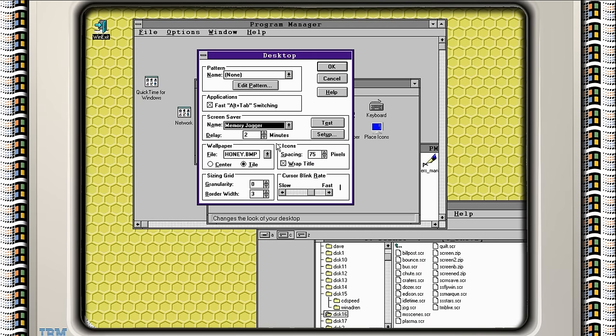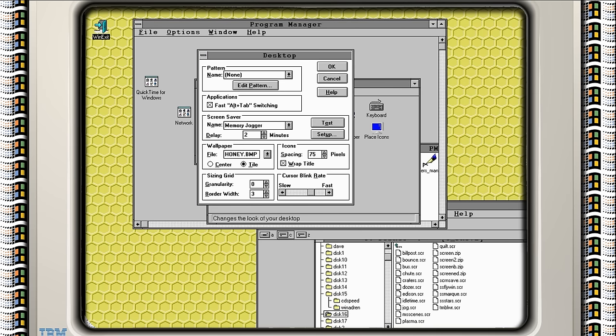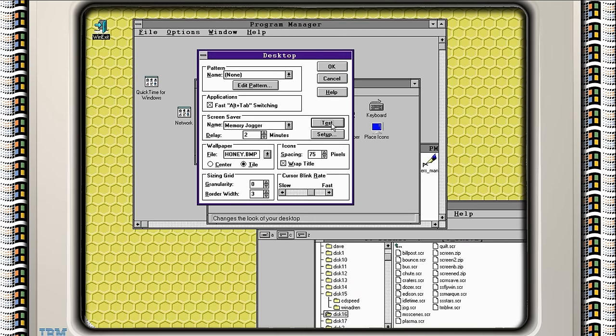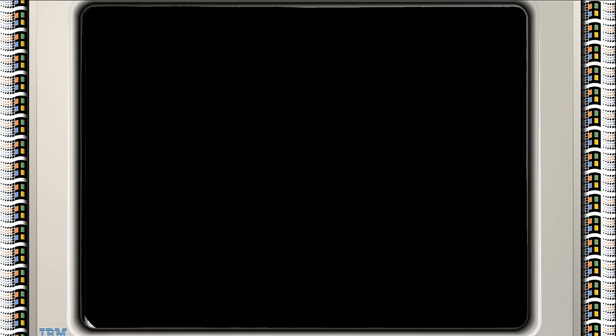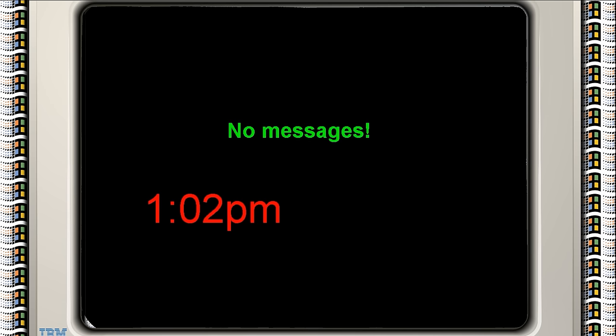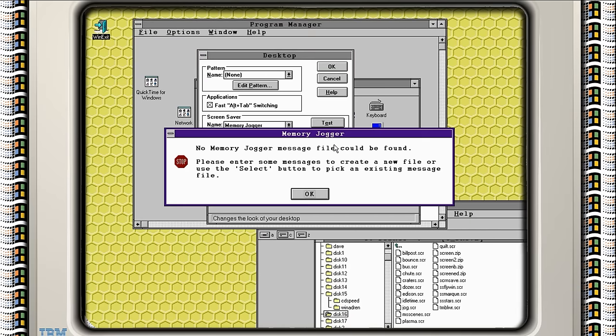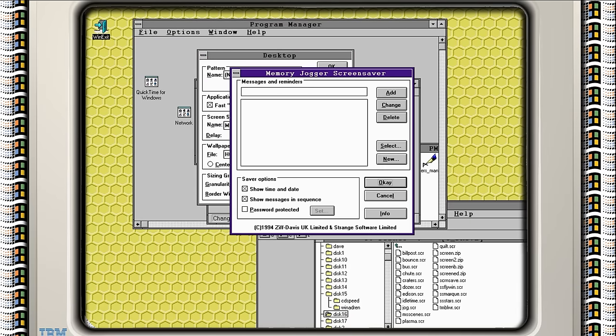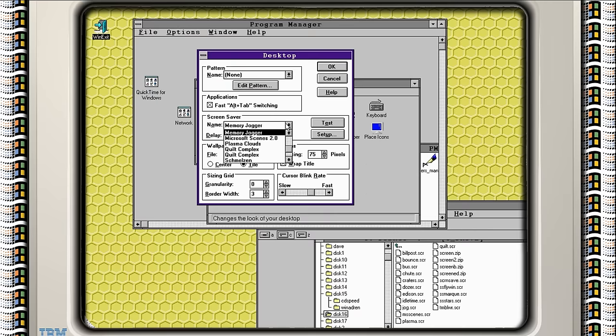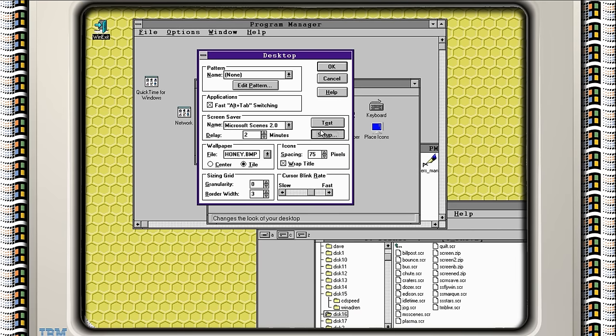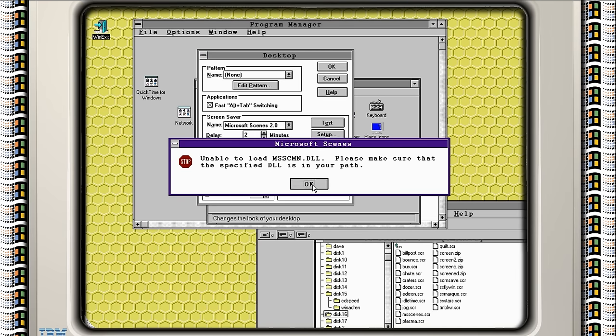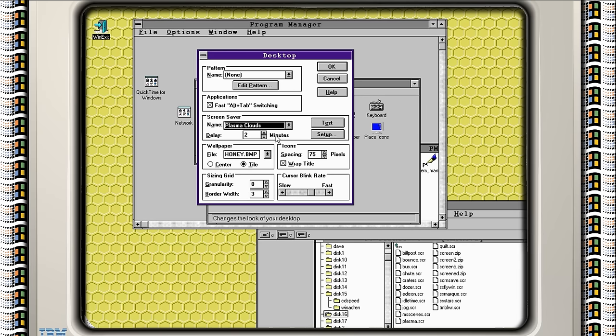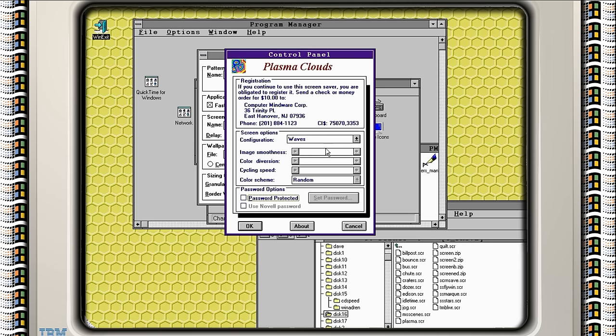So we have memory jogger. That's a picture of a brain. It's always good when we have a picture of a brain. It's just a message program. So you can pop your own message in there. And it shows you the time. Delightful! Microsoft Scenes 2.0. I believe this is where we need the DLL file for that. But you can put your own pictures up and it will display your pictures.